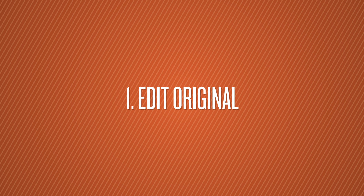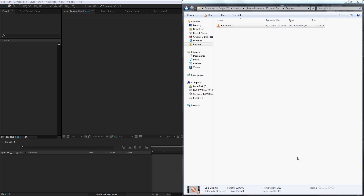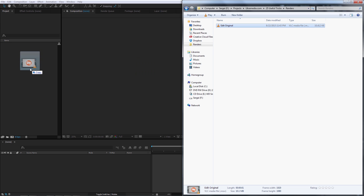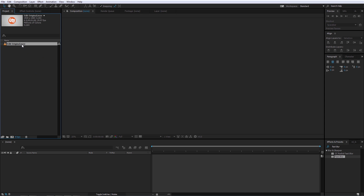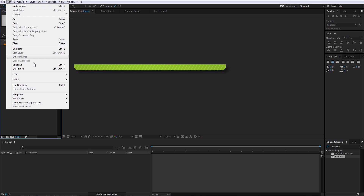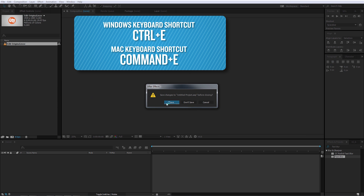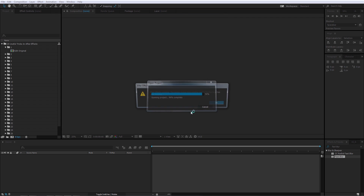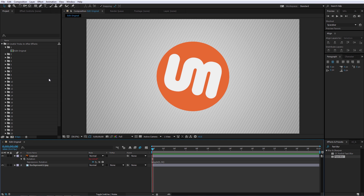Number 1 is Edit Original, and this one is amazing. Let's say you have a video clip that came from some kind of After Effects project — it was rendered out of After Effects — and you need to find the After Effects project file for this clip quickly. All you have to do is select this clip and drag it into After Effects, make sure it's selected, go to Edit and then Edit Original. It will bring up the After Effects project it was created in.